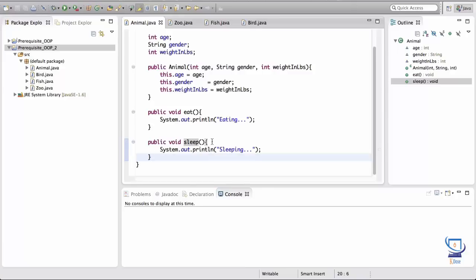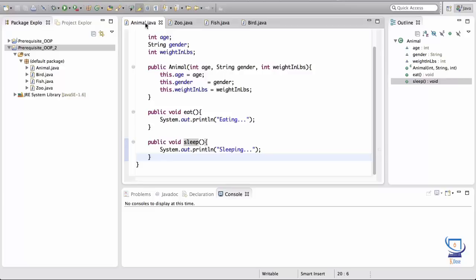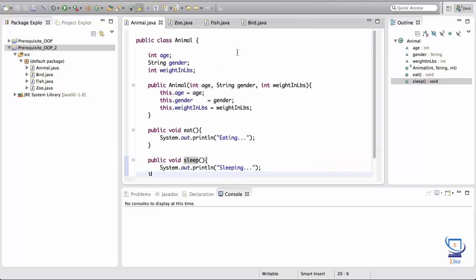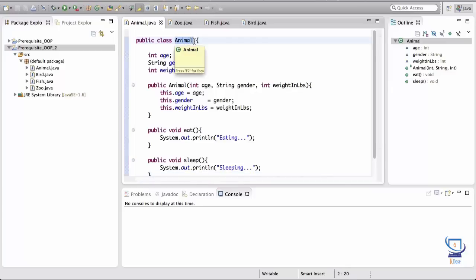How do we better organize our code so other classes can take advantage of these two methods? The way to do this is through inheritance — another way of organizing code. One class inherits behavior from another class. The key is to make sure the class wanting to inherit is actually a type of the parent. A bird is a kind of animal, and a fish is also an animal.